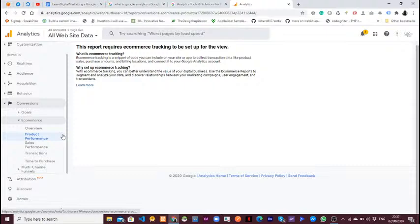Why do we need to set up e-commerce tracking? With this information you can understand the value of your digital business. You can generate reports to segment users and analyze data. While analyzing data you can even discover the relationship between your marketing campaigns and how people are engaged with your products — for example, if you are advertising women's clothing and women are not engaging with that campaign.